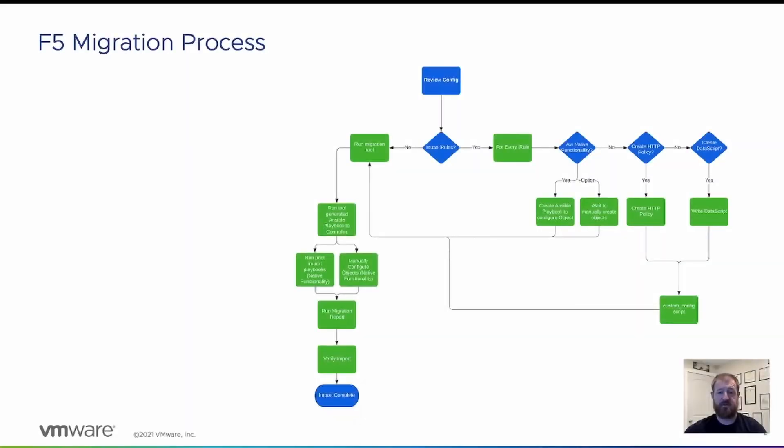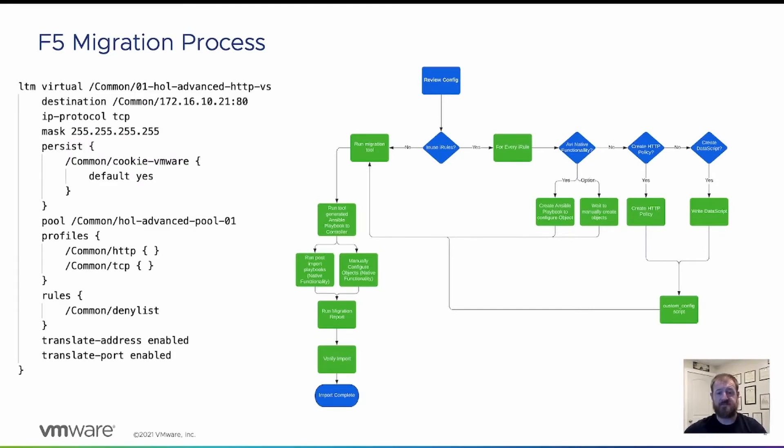Here we have the F5 migration process. The first step is to review the config. As you can see on the left, we have a virtual service config from bigip.com.